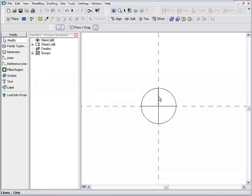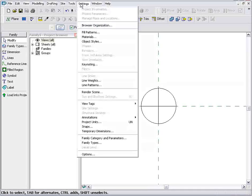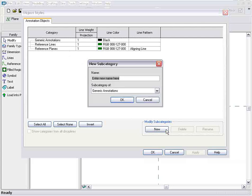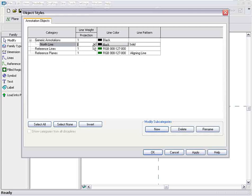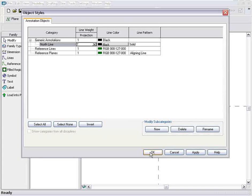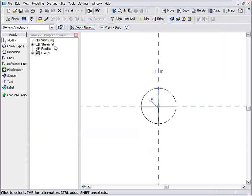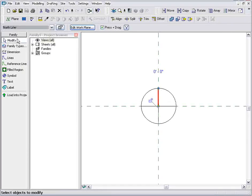And now I just want to take this top line and I want to thicken it up a bit. So I'll go into my Settings menu and Object Styles, and I want to create a new category for the north line. From here, I'm going to give that a projection of 7, or a thicker line weight of 7. Once that's done, I can apply that north line to it, and there you can see we have a much thicker line.